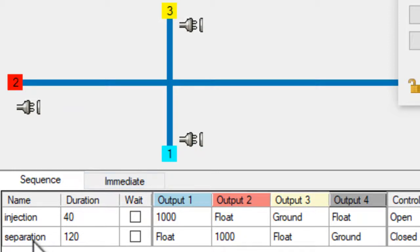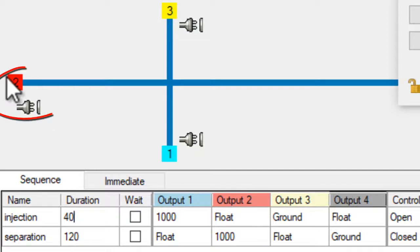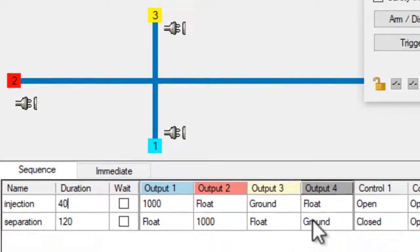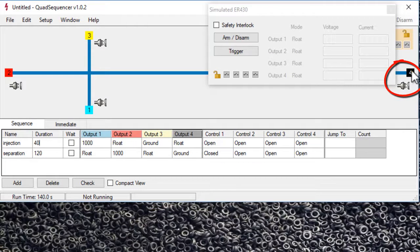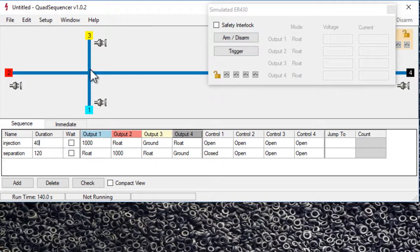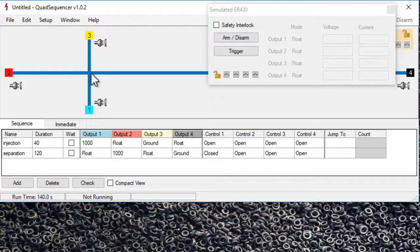We have a separation step which lasts 120 seconds. It's now going to apply a thousand volts to output two here and ground to output four over here, which is going to push our little plug of sample which will be in this junction. It's going to push it towards reservoir four whilst doing the separation.